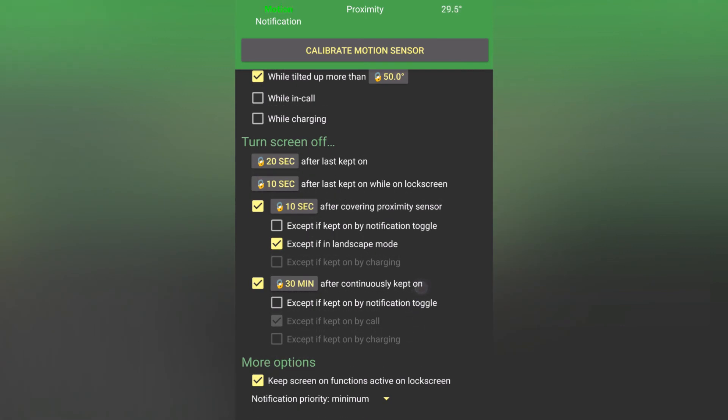To turn the screen off automatically, you can hover over the proximity sensor for 10 seconds, which is really useful if you put your phone in the pocket with the screen on. You can also set it to not turn the screen off while it's in landscape mode, while for example watching a YouTube video in case you accidentally hover over the proximity sensor.